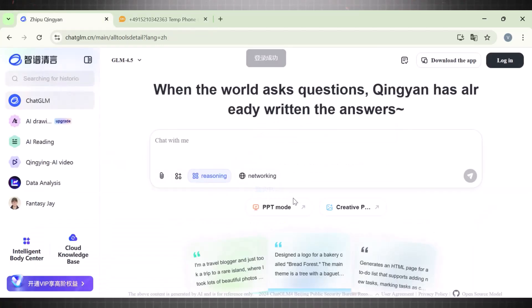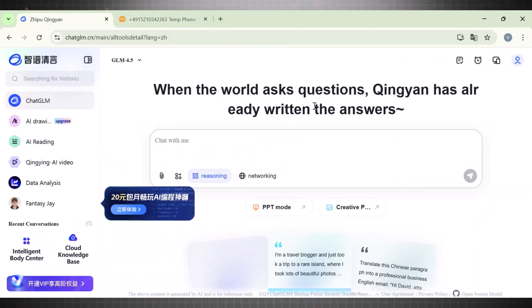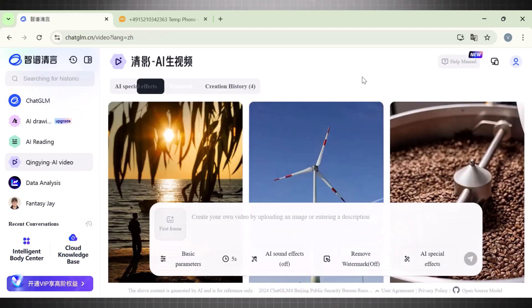Remember, if one phone number is not working for you, try another. So we are finally in ChatGLM. To generate videos with this, navigate to the left sidebar and select AI video. Once you click on that, you see a complete library of videos generated with ChatGLM.